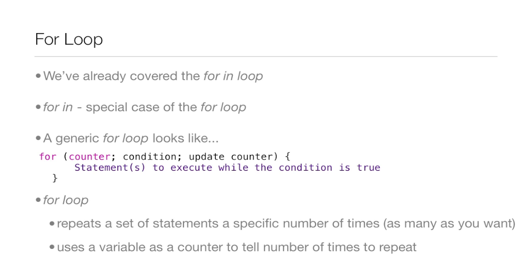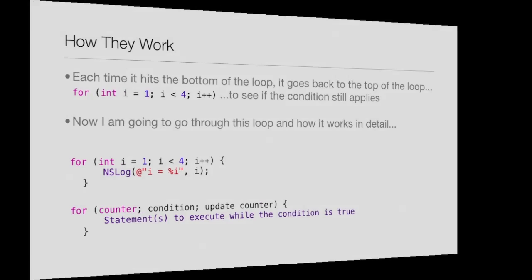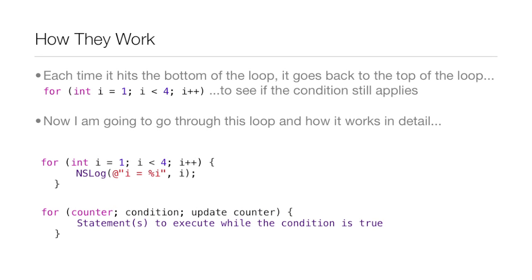Now, a for loop repeats a set of statements a specific number of times, as many as you want, and uses the variable as a counter to tell it the number of times to repeat. So how for loops work. Well, each time it hits the bottom of the loop, it goes back to the top of the loop to see if the condition still applies. And right there you can see a great example of what the top of a for loop may look like.